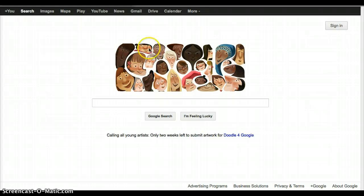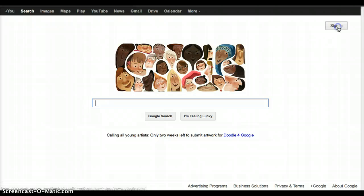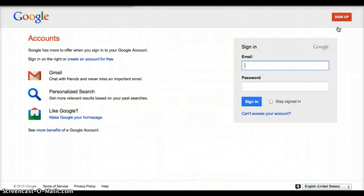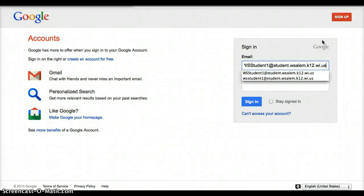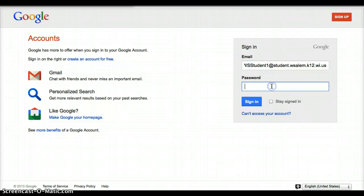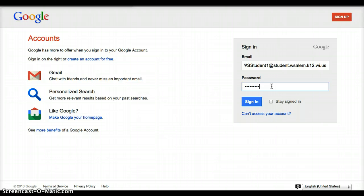Once you're in Google, you're going to sign yourself in to your account. Now remember to use your school Gmail account and not a personal account. Your school email is lastname.firstname at student.wsalem.k12.wi.us. And your password is WSSD followed by your lunch number.